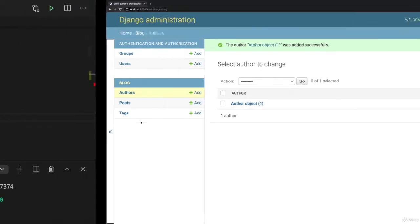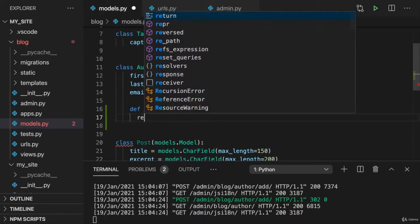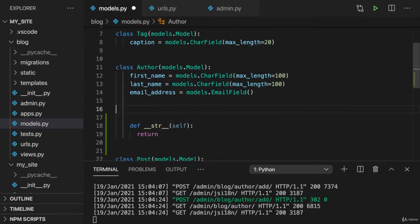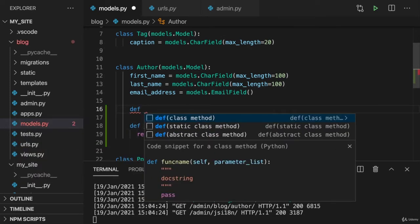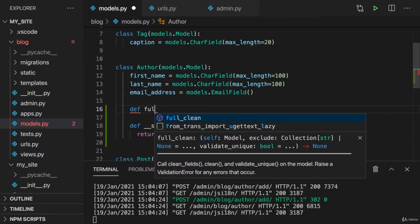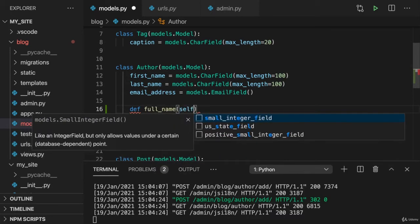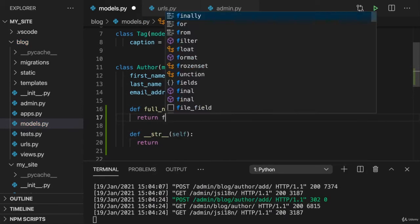And here we could return first name and last name combined. And we can again create such a helper method as I also did it before in one of the course sections. We can add a full_name method here where I return an F string.